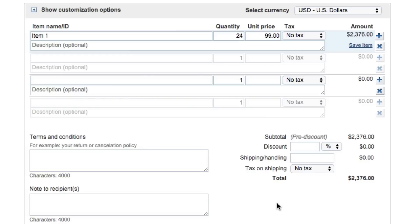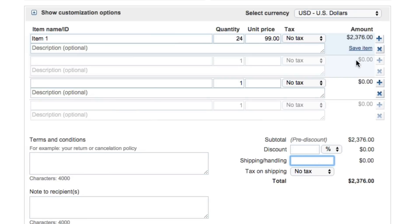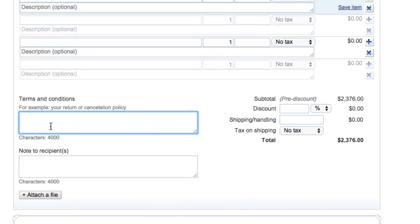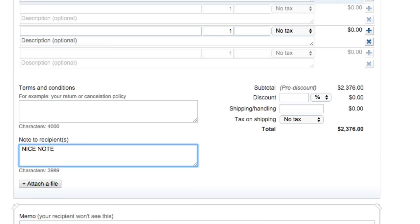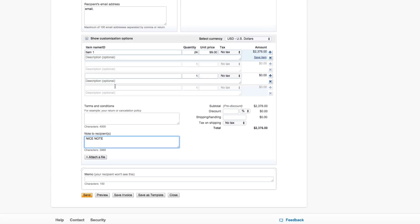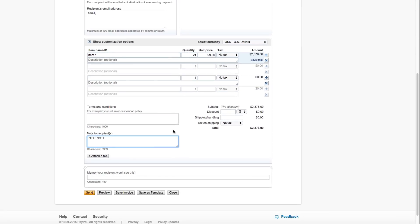So we got $99 there, and then what we're going to do is we can even apply discounts, we can add shipping and handling down here at the bottom of the screen there. So once we do that, we got $99, 24 of them, which comes out to a whopping $2,376 total dollars. And then we can even go here and give them terms and conditions like you need to send me a receipt for this, whatever it may be. And then you can even leave them a nice note right here in the note to recipients box.